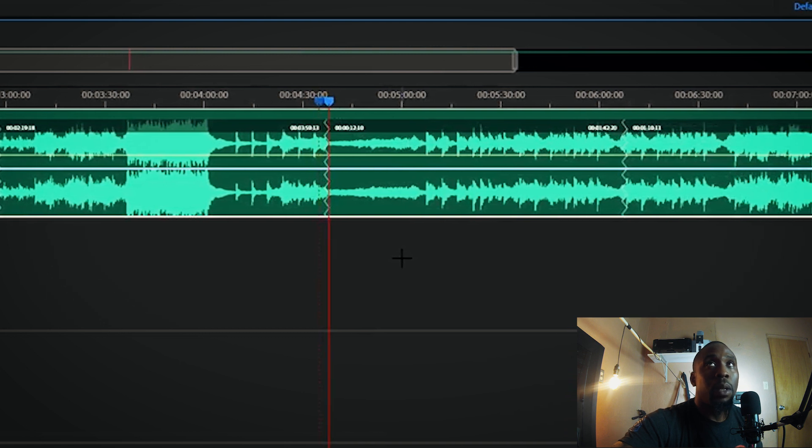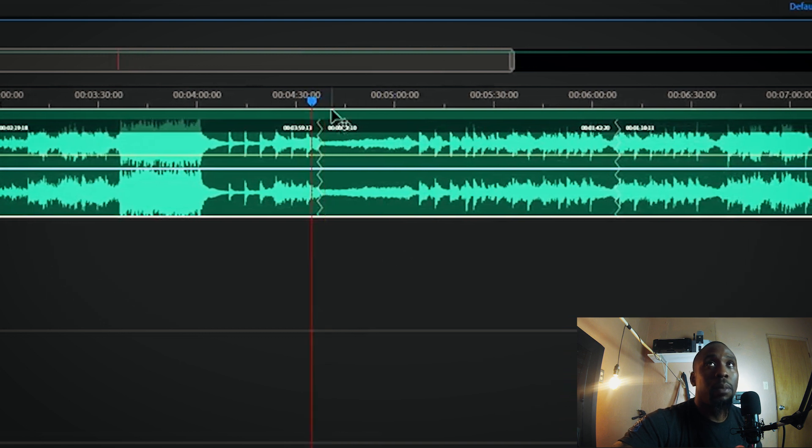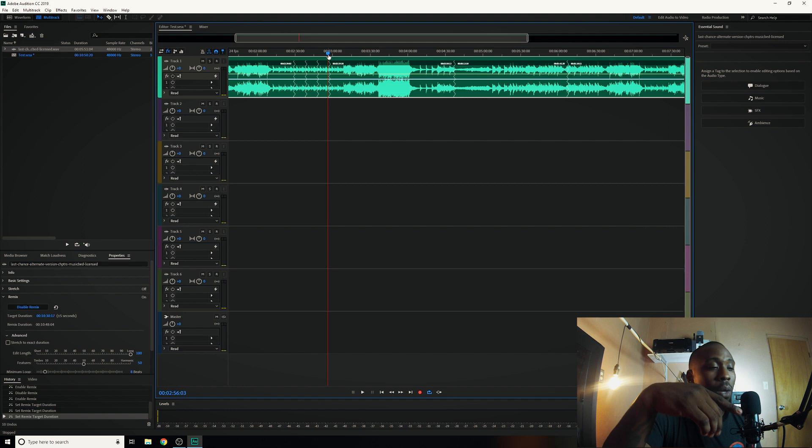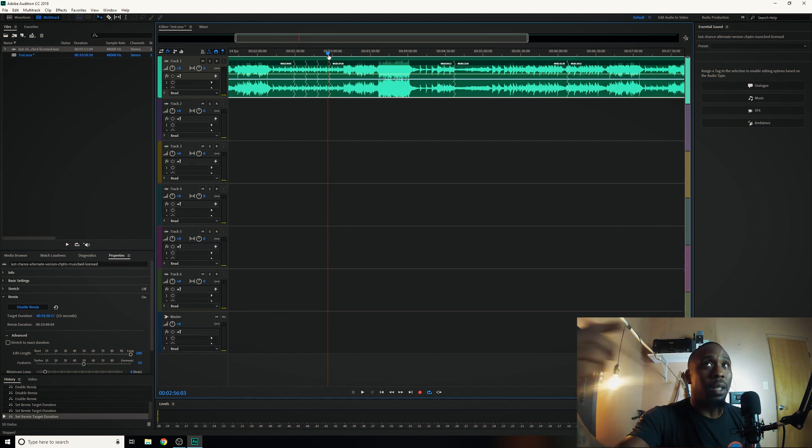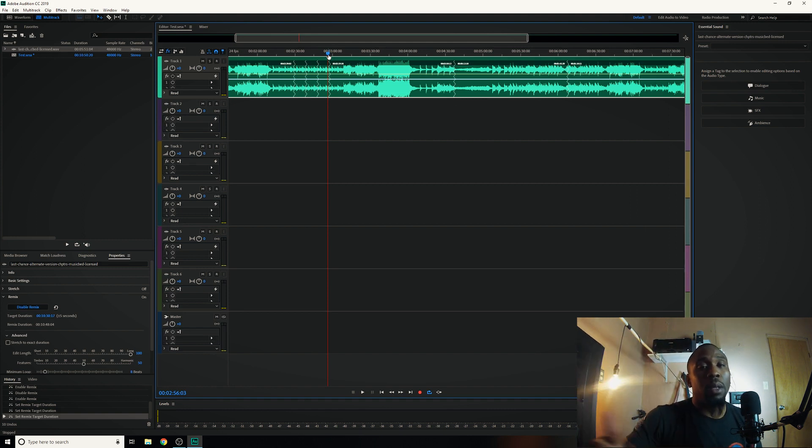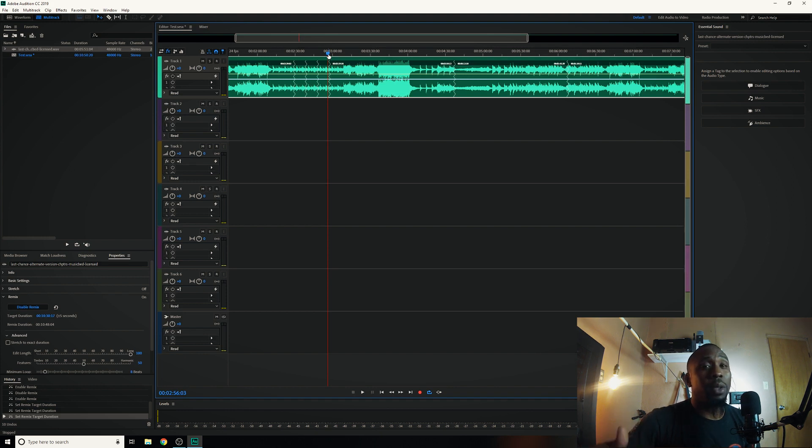I would recommend kind of doing what I'm doing, just kind of double checking and making sure the stitches do sound seamless. But for the most part Audition does a pretty good job at stitching together the soundtrack for you.